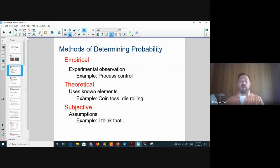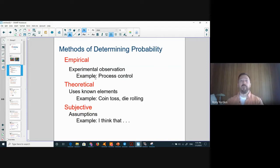The methods to determine probability are: empirical, which means observation — we make an experiment and we see what the result is.